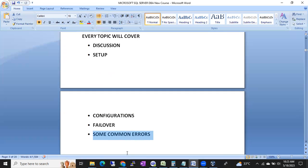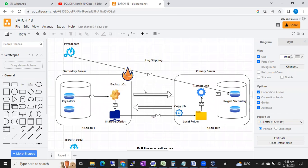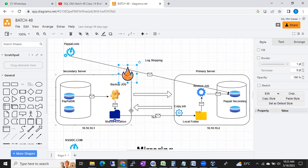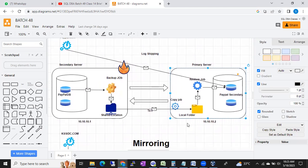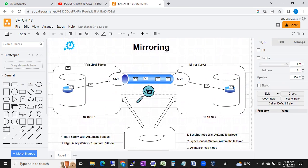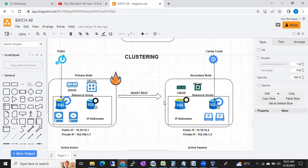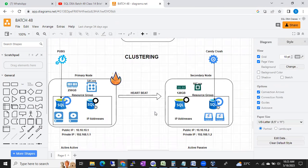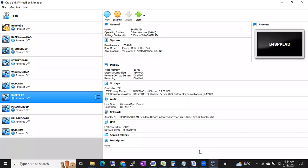I'll explain with diagrams also. You can see the last batch diagrams - how log shipping works, each component I'll drag and explain. Not something downloaded from Google - I'll explain each and every component. Log shipping, mirroring architecture, replication, and clustering including active-active and active-passive. This is the Always On high availability architecture - including diagrams I'm going to explain, and we'll practice with virtual machines.